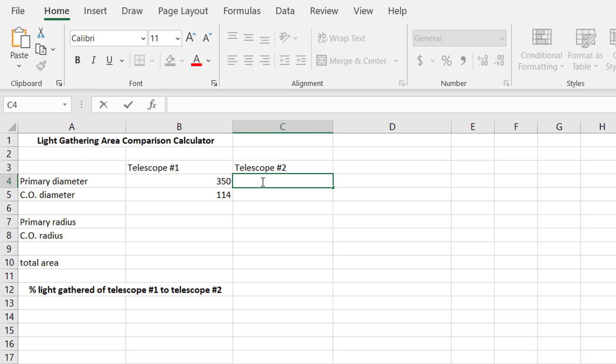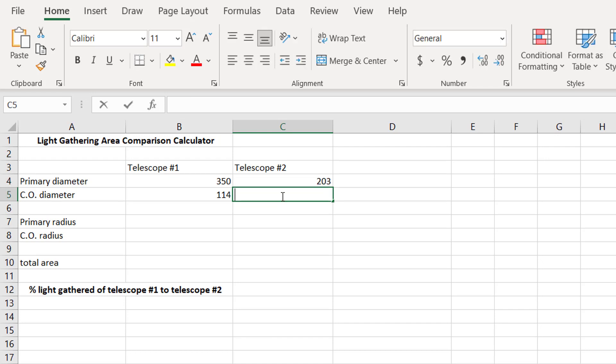And then telescope number two, we'll say is 203 millimeters, with an 80-millimeter central obstruction.